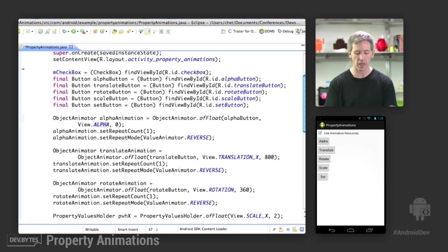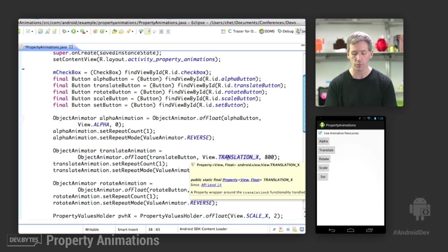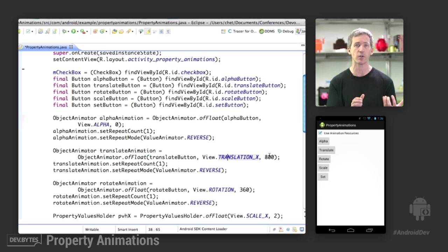Translate animation, similarly, we're going to create an object animator of float. We're going to target the translate button, and we're going to target the view translation_x property and give it a value of 800. So this means it's going to start from wherever it happens to be right now,